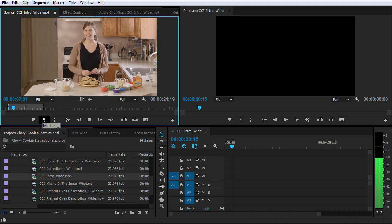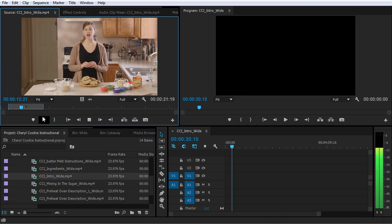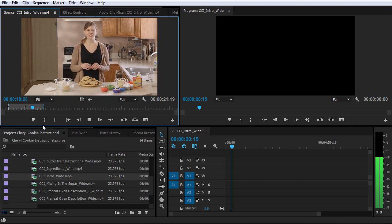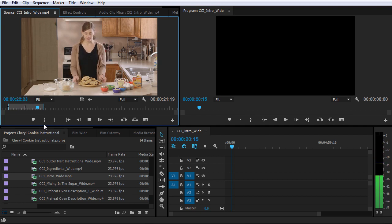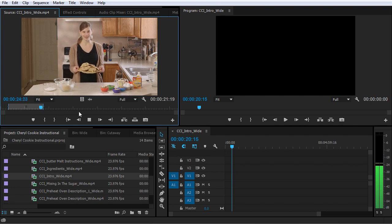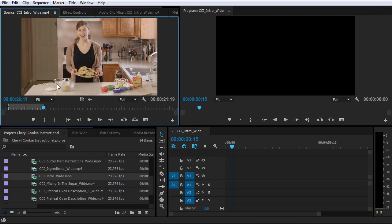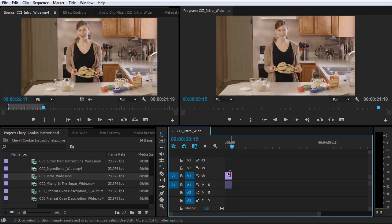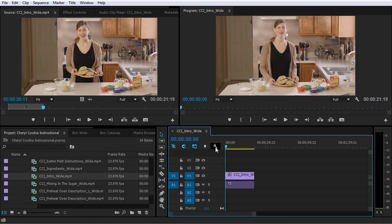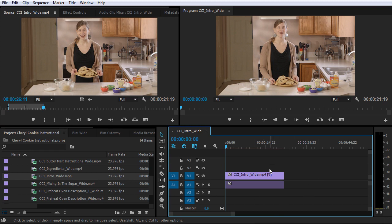The clip shows the subject introducing herself: 'Have you ever had a recipe for chocolate chip cookies that left something to be desired? It can be daunting trying to find just the right recipe. Hi, I'm Cheryl Ziegler and I'm going to show you in this video how to make big bakery style cookies.' I'm going to start off with this shot, so I can take it right from the source window and pull it down into my project. Then I can click and drag the playhead and play it right from my sequence.